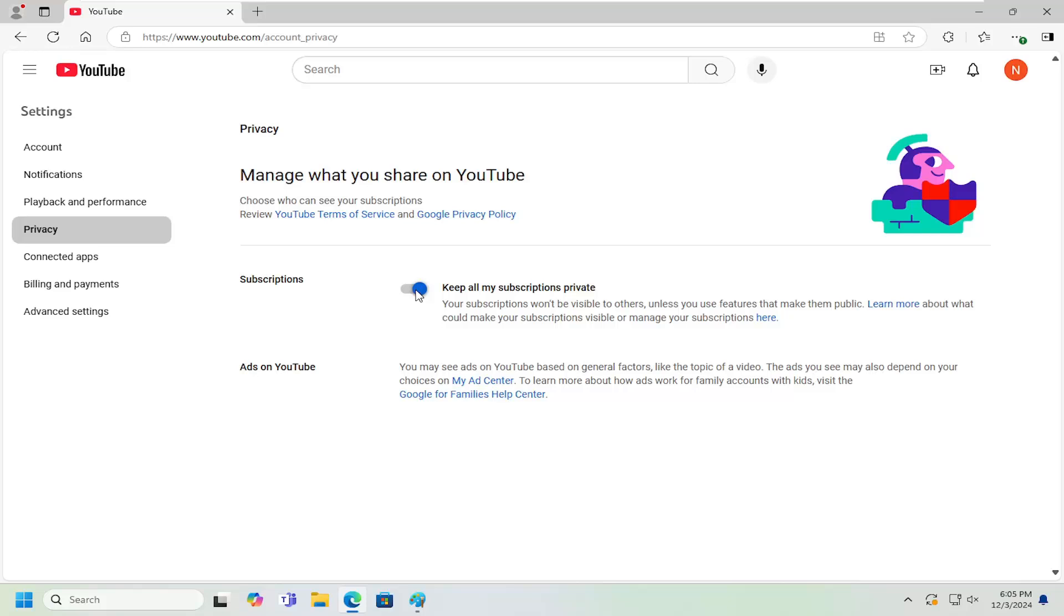If you wanted to make your subscriptions public, you can just left click inside there one time and toggle it to the left, which would make those subscriptions public for everyone to see.